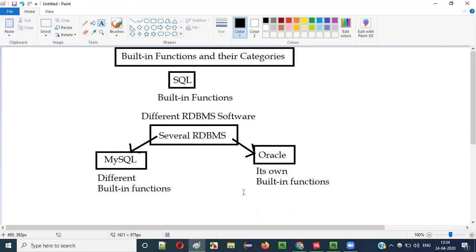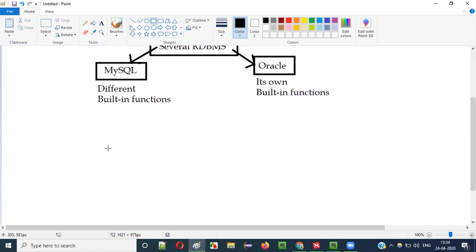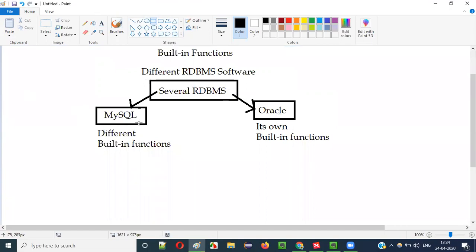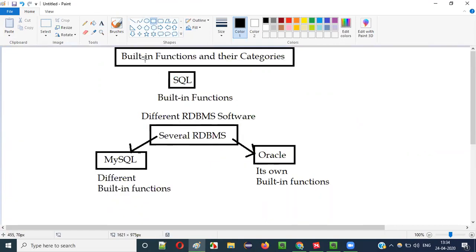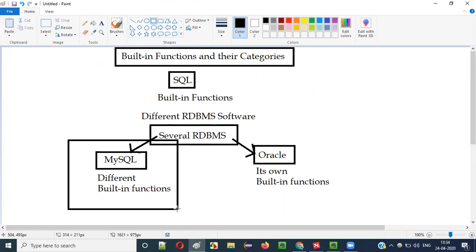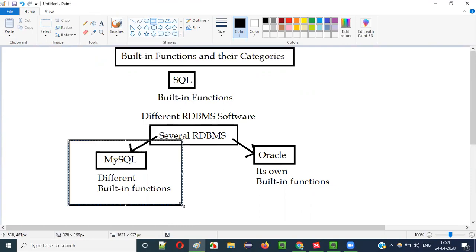So which one are we going to choose? I cannot take every different RDBMS software and explain built-in functions for each — that's not possible. To get started, I'm going to choose MySQL as the RDBMS software, and we are going to use the built-in functions of MySQL.